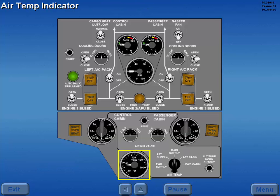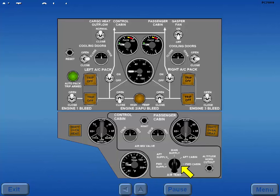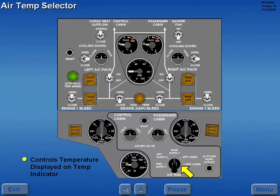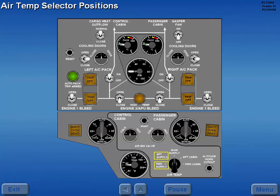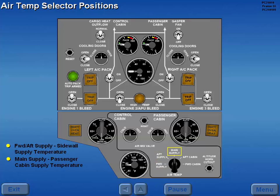An air temperature indicator displays the air temperature of selected areas in the distribution system and passenger cabin. The air temperature selector controls which temperature is displayed on the air temperature indicator. The supply positions display the forward or aft sidewall supply duct temperature, the main supply position displays the passenger cabin supply duct temperature, and the cabin positions display the ambient temperature in the respective cabin zones.